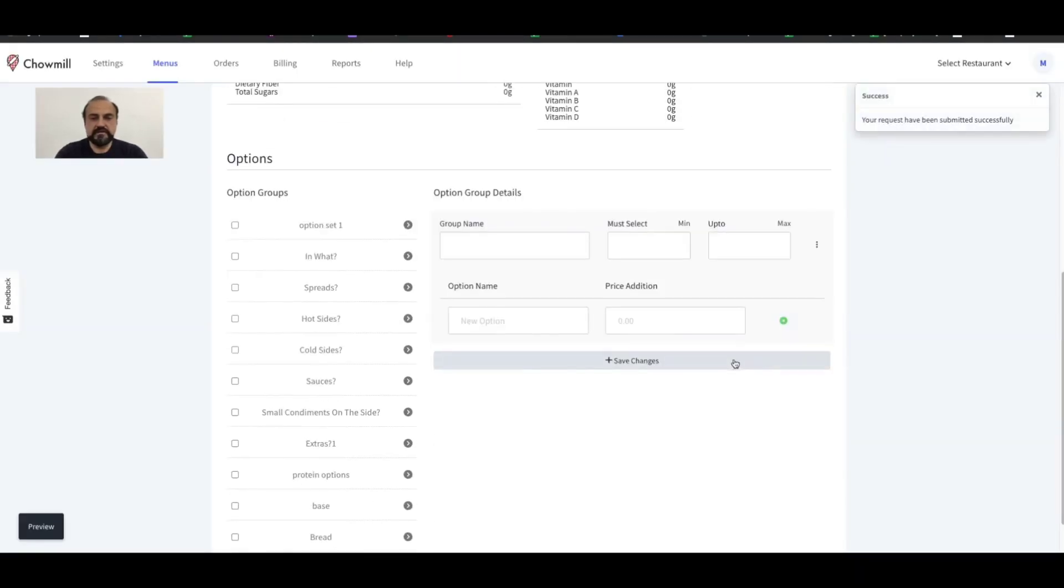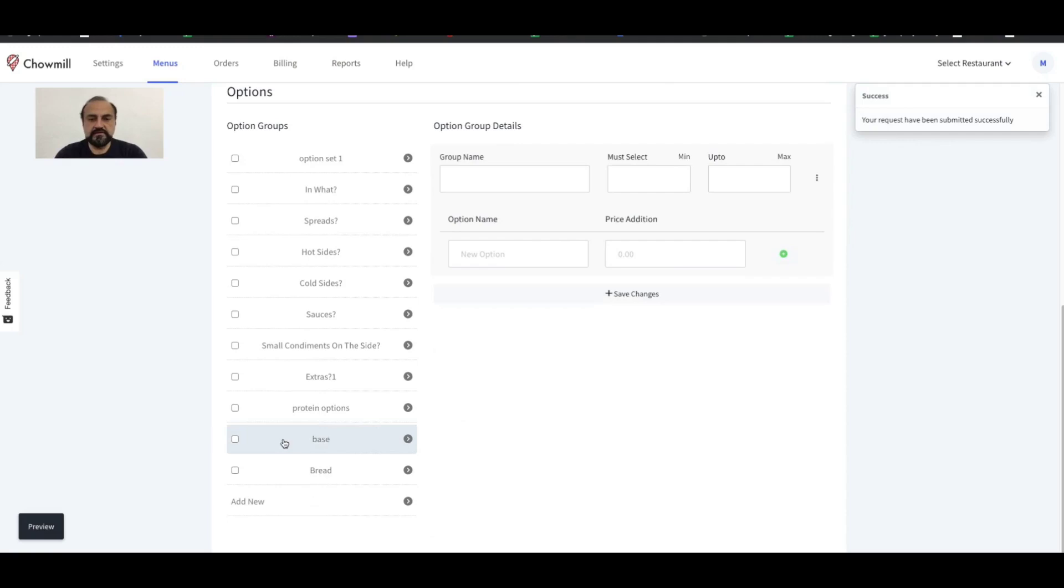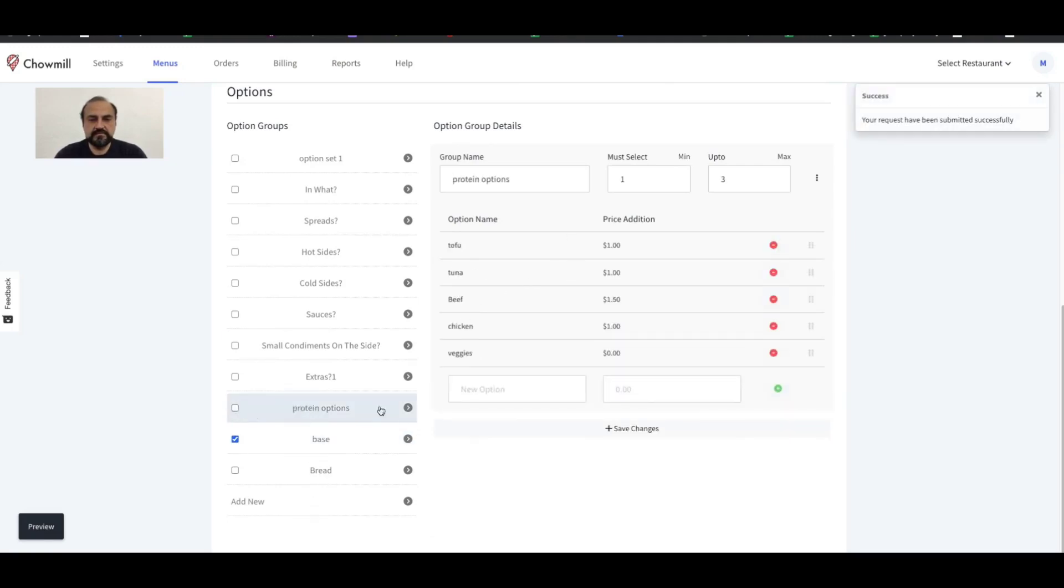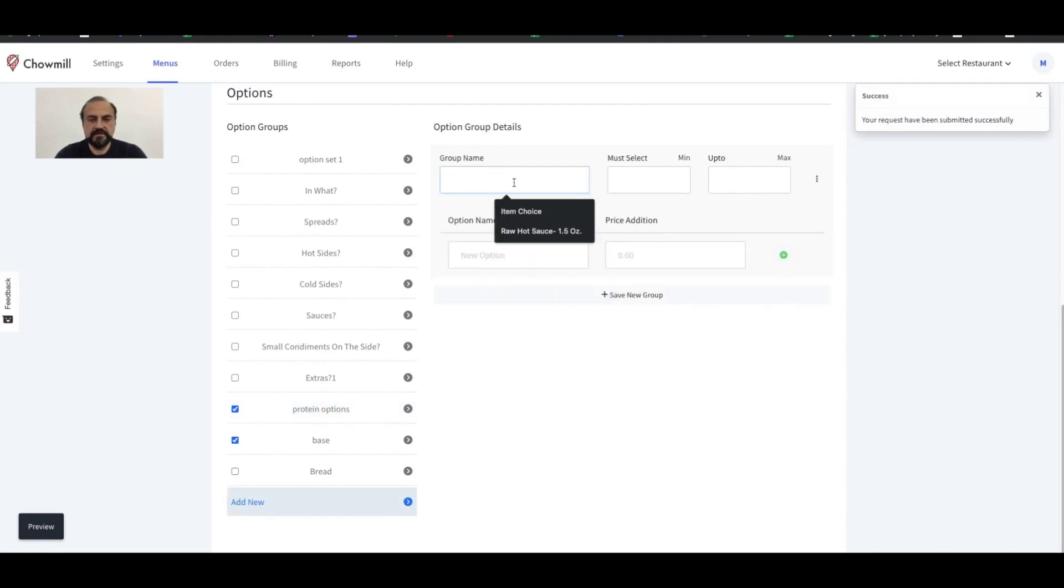If this item needs modifiers, then go ahead and select from the list or create a new option group. To make this option group mandatory or required, simply add a value in the must select box. Otherwise, enter a zero to make it optional for customers.